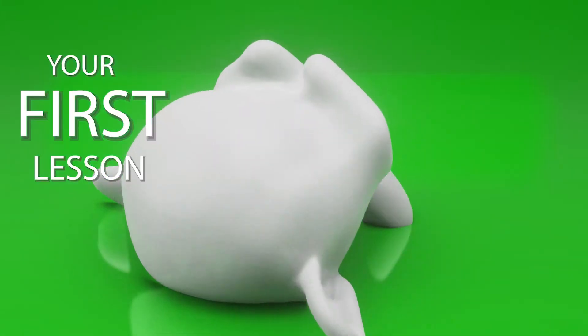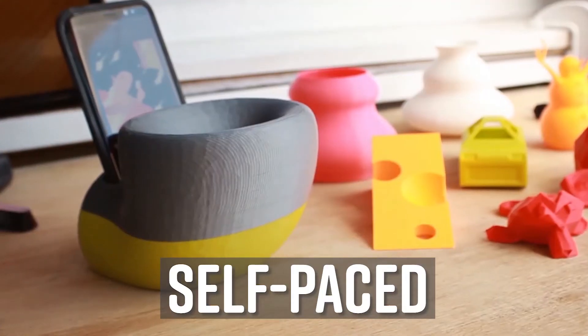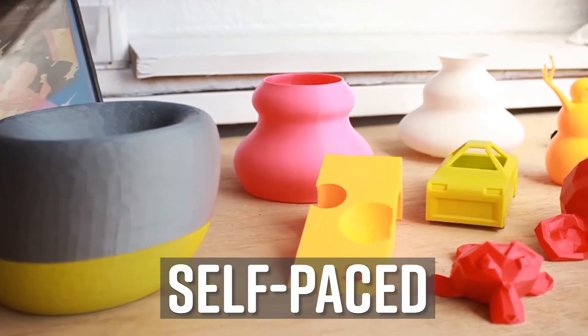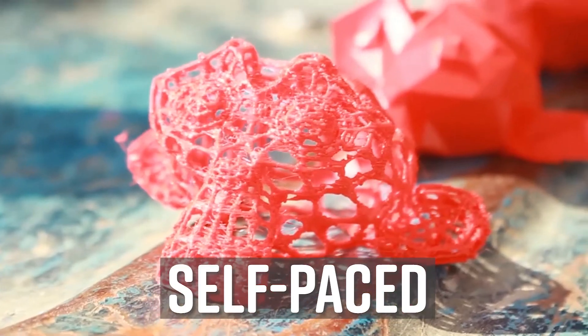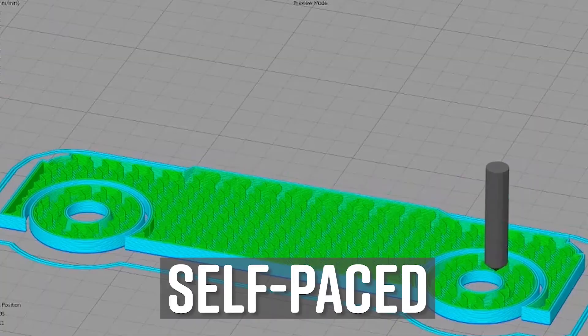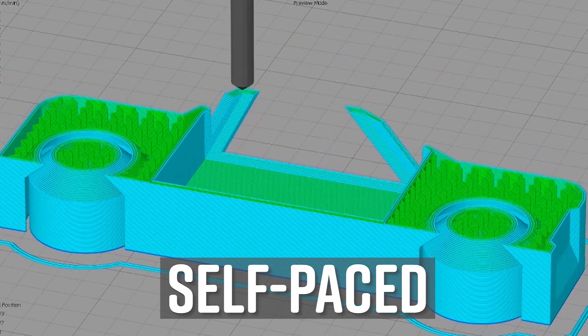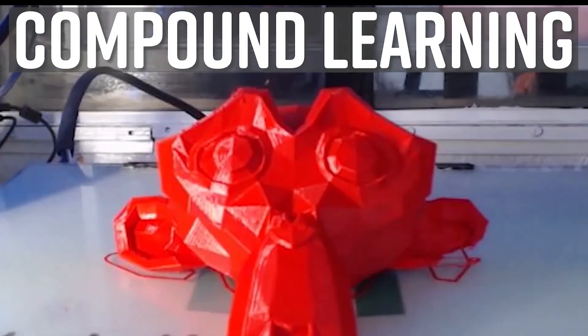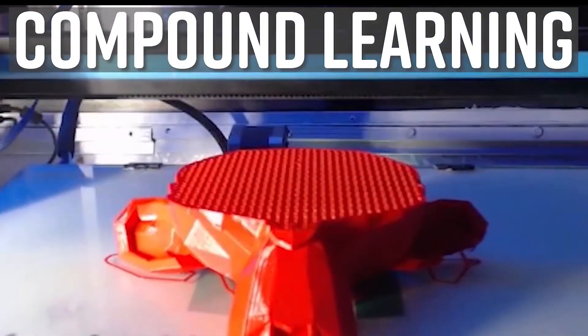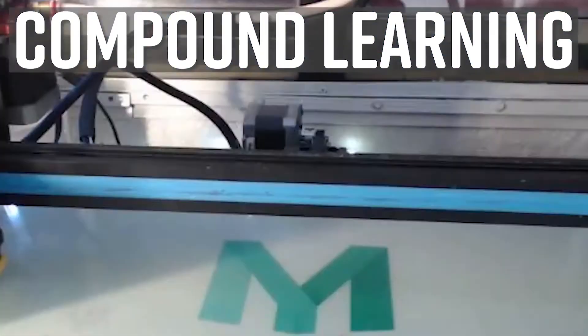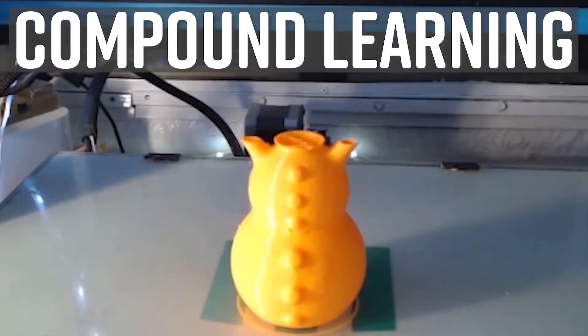We've built our course offerings to include both series-based learning, where you have suggested coursework that can guide you at your own pace, but we also allow you to dive right into material that best interests you and what you're trying to learn. Each course is designed to compound on the skills you have, but also built to be a standalone learning experience. This makes learning easy and to the point.